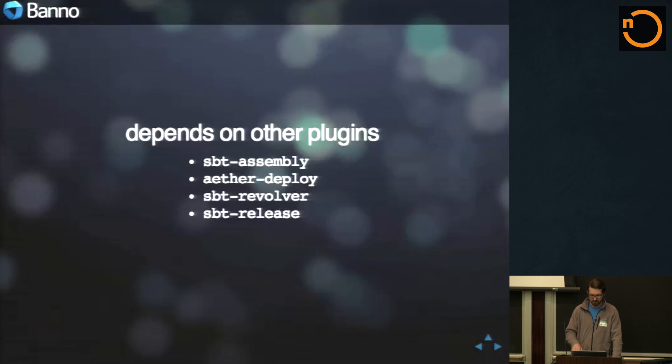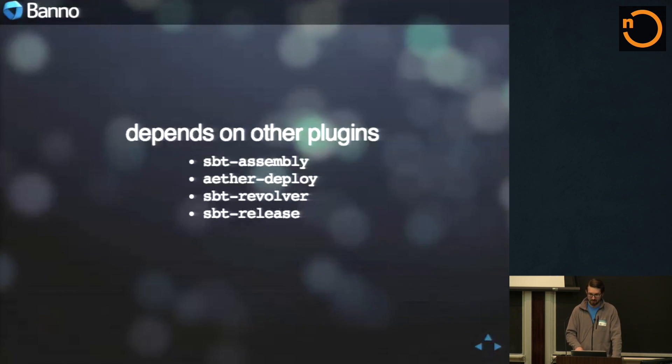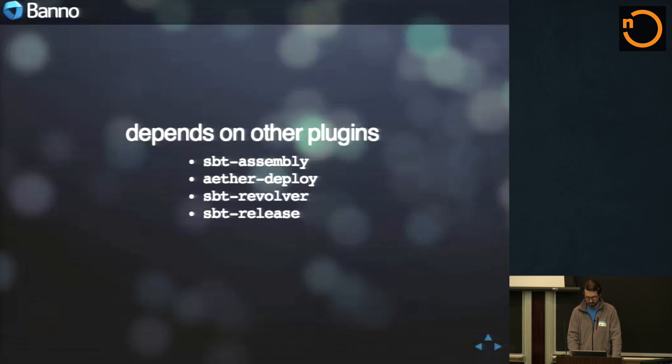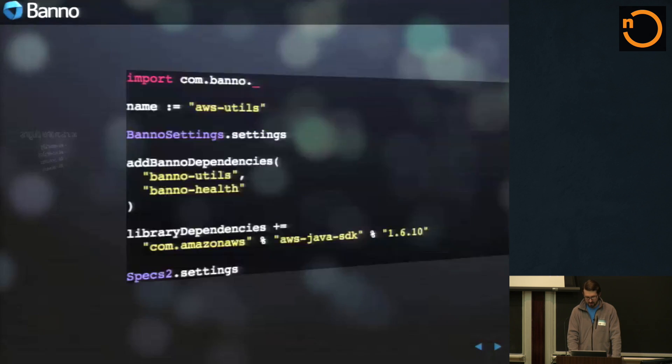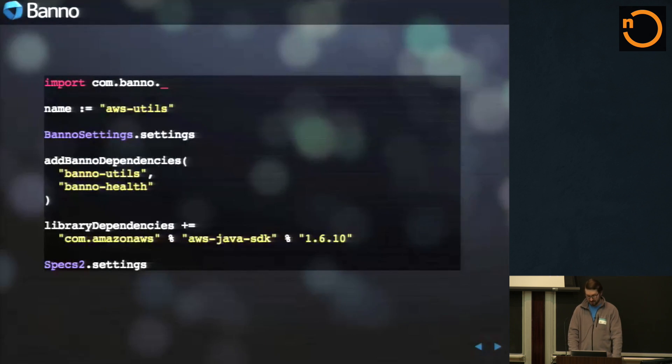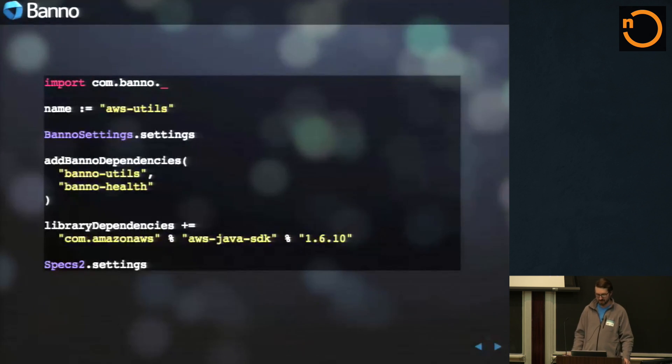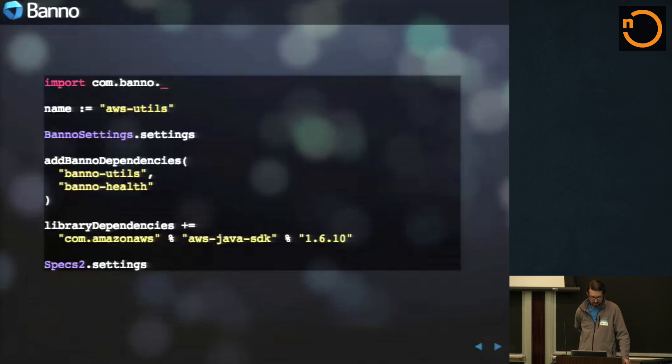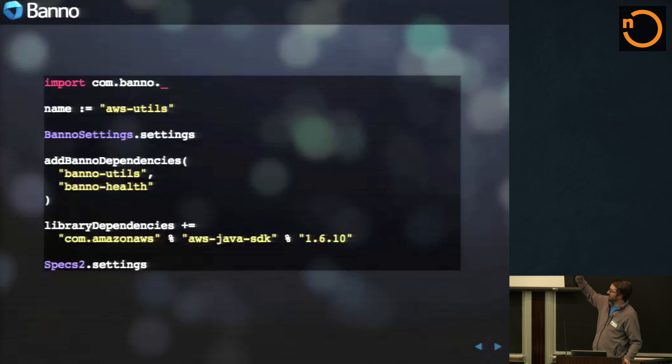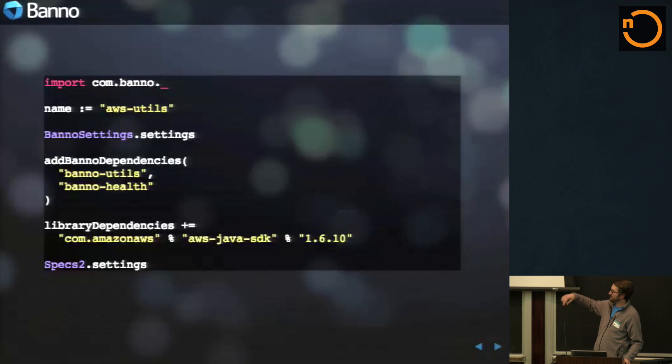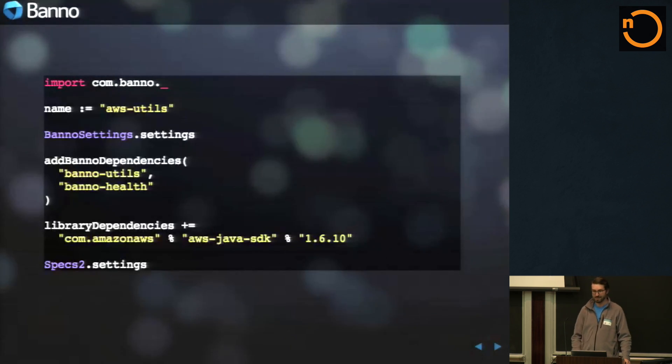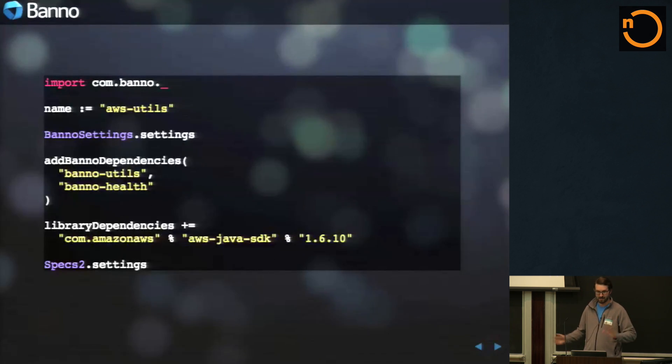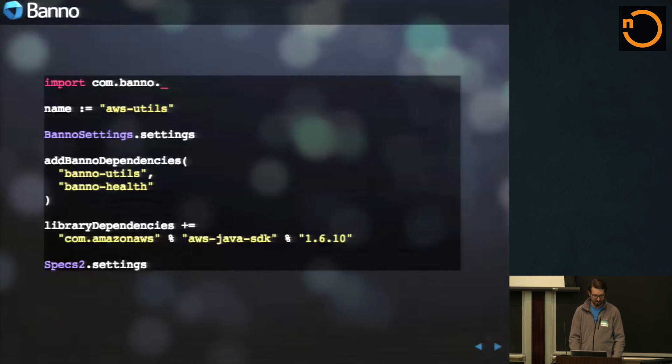It's kind of in SBT 0.13. Before SBT 0.13, it was a little bit of a pain due to some of the cross versioning. But in 0.13, it works really well. So this is what all of our build.SBTs really look like. It's just importing that, setting the names, setting the default dependencies, adding Banno dependencies, I'll talk about that, library dependencies, and then just extra settings. It's really simple. All of our projects are about this length.